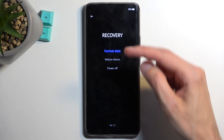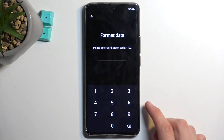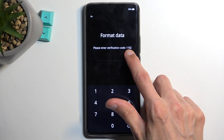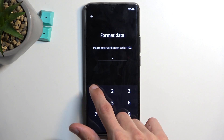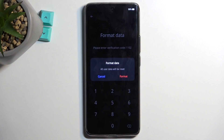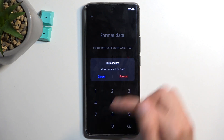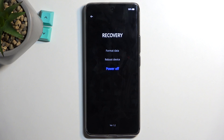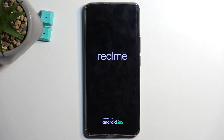Then select Format Data. This will randomly generate a number on screen, so look at that number and type it in. Then select Format. Once it's done, click OK. This will automatically reboot the device and continue factory resetting in the background, which will take about two to three minutes to finish. Once completed, you will be presented with the Android setup screen.